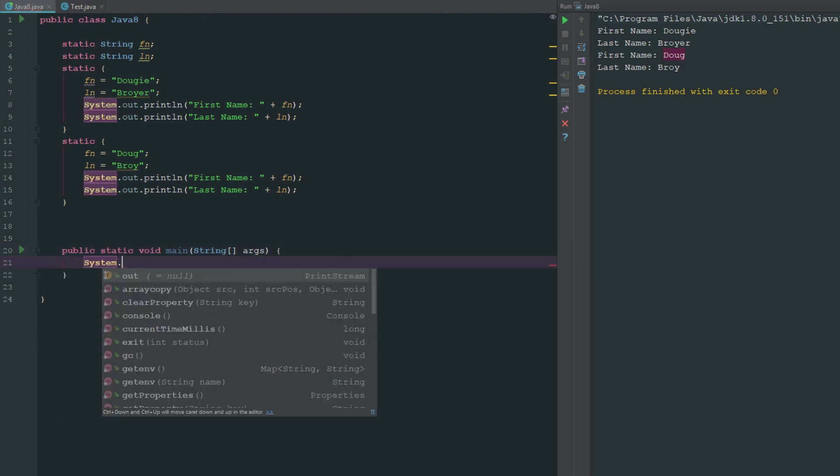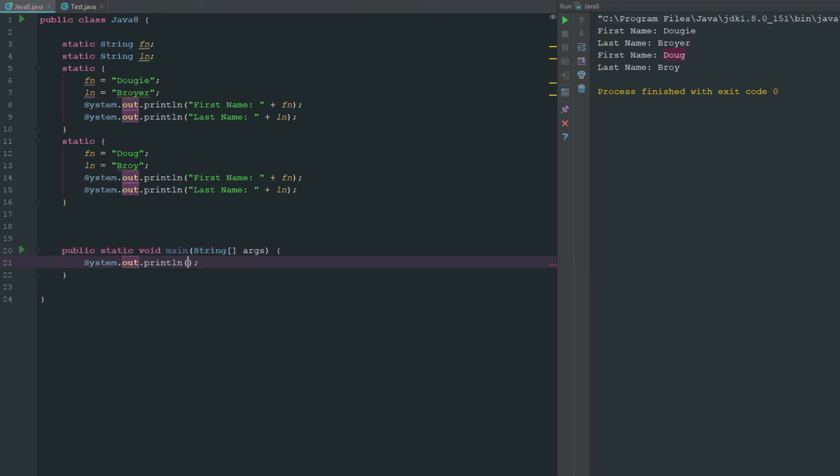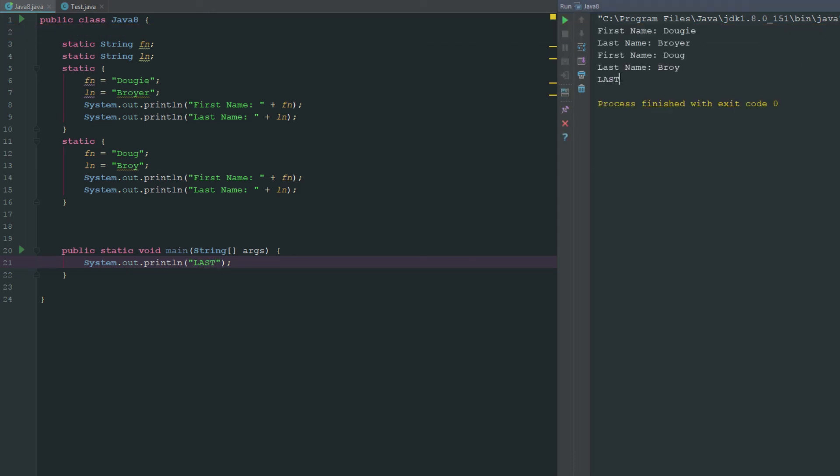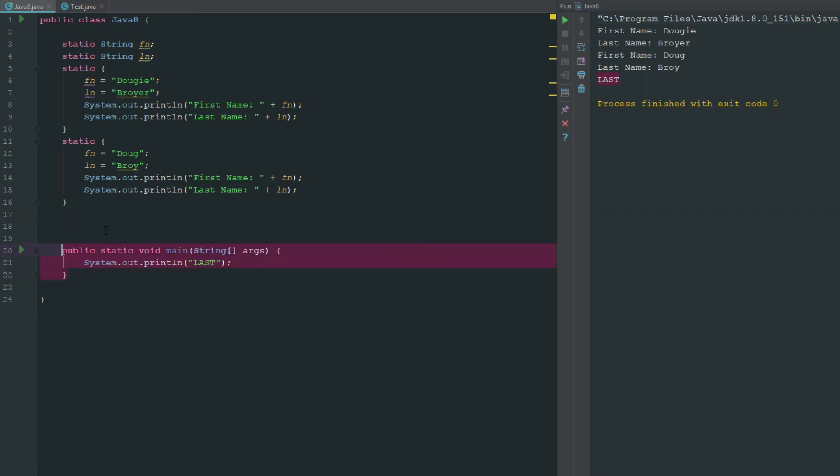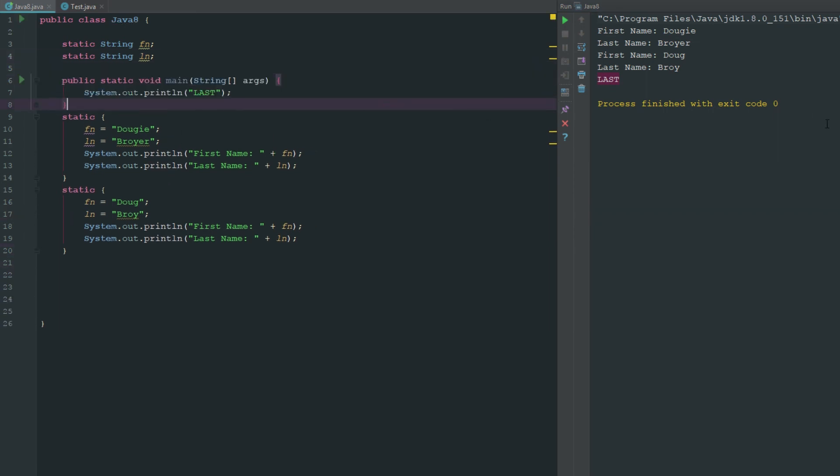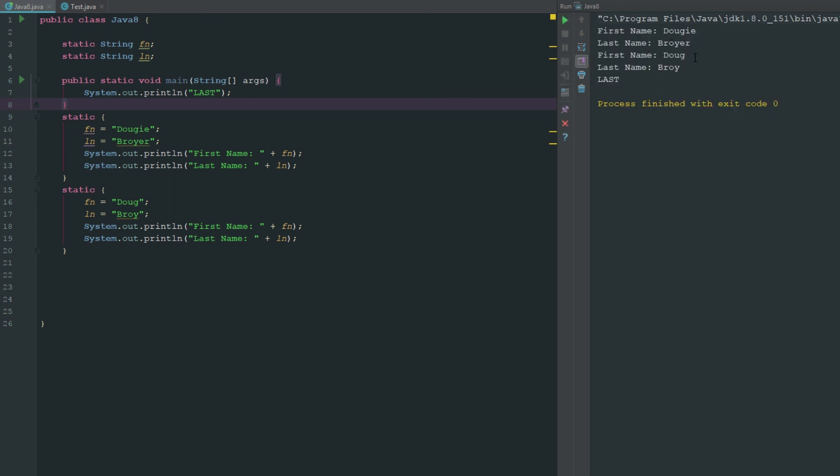If we were to put a system dot out dot print line last and now we run this, it's gonna run last. Even if we were to move these up on top and run this, it doesn't matter because these are loaded as soon as the program is executed. Then it runs all these normal methods.